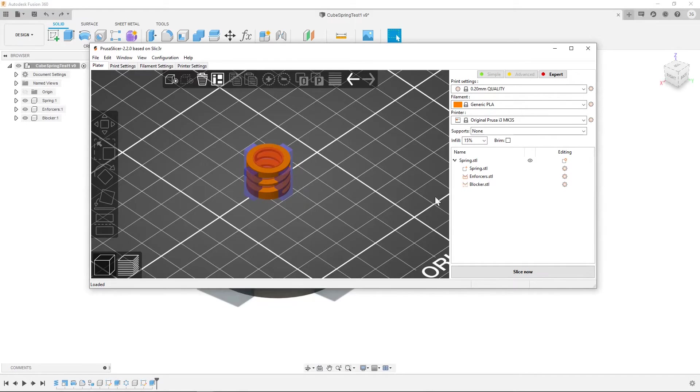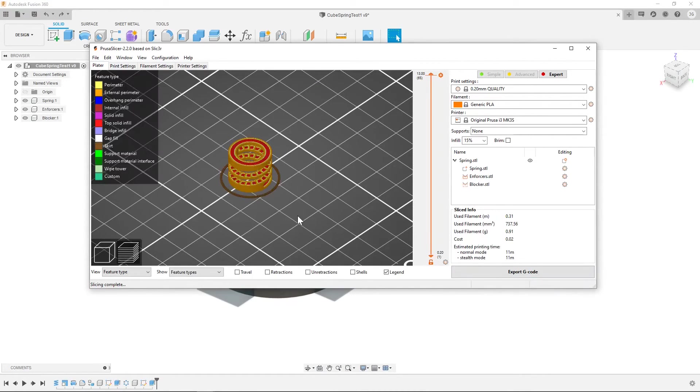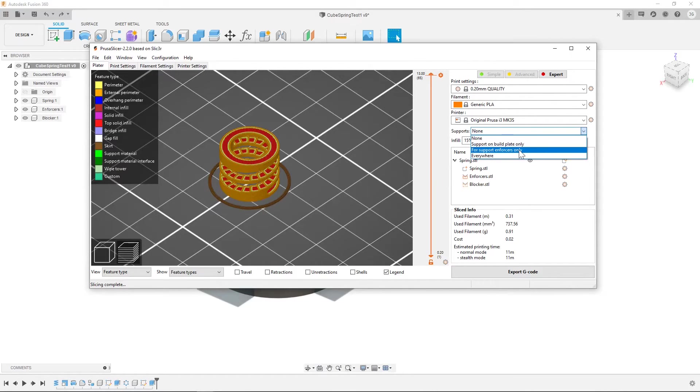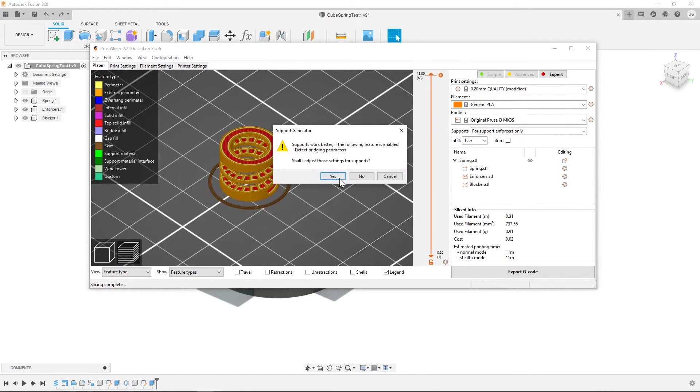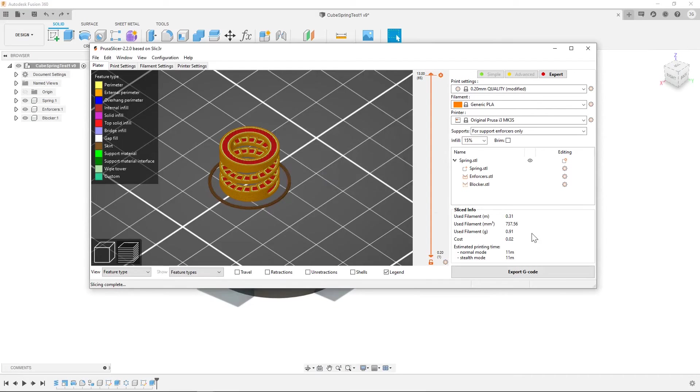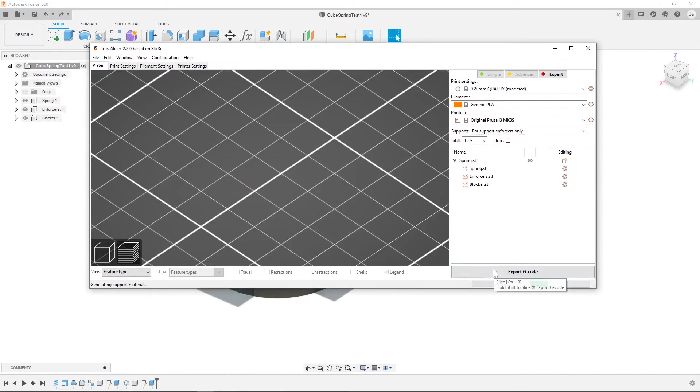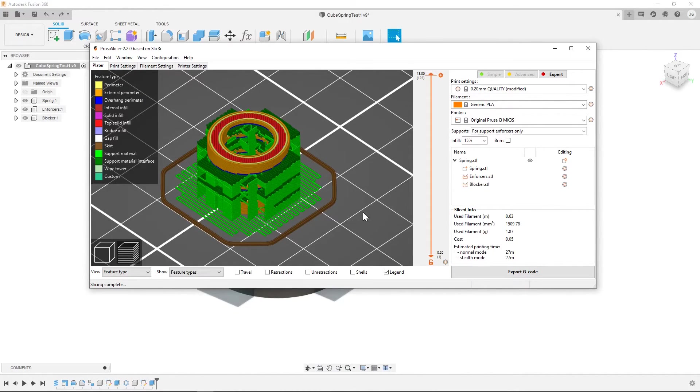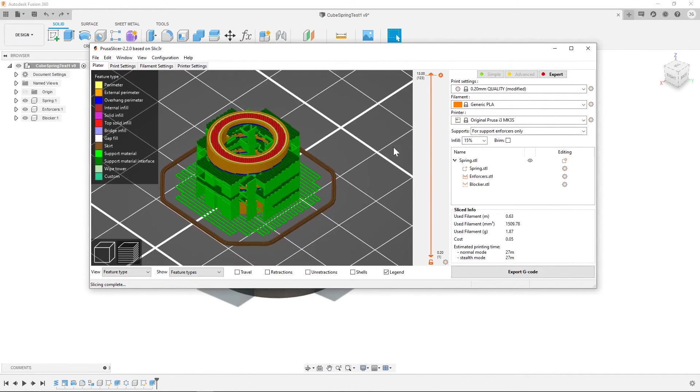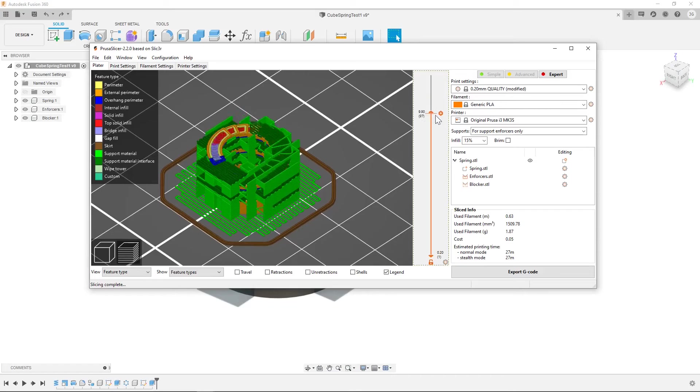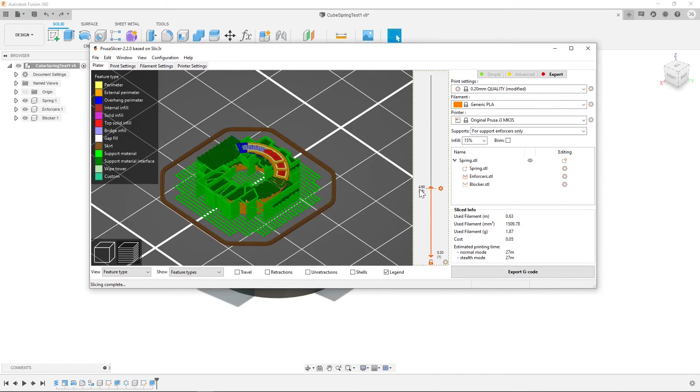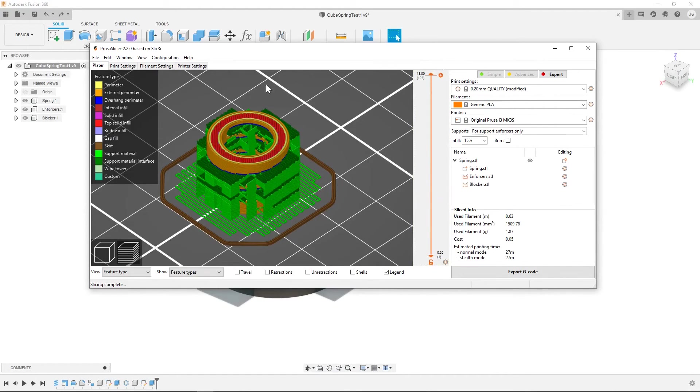and if we slice now you'll notice we have a problem. No support. If we do for support, enforcers only. And we'll update that and slice now. You'll notice we still have a problem. All the support is all up in there and it's difficult to deal with.